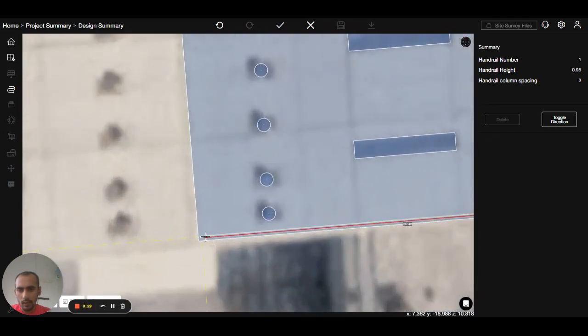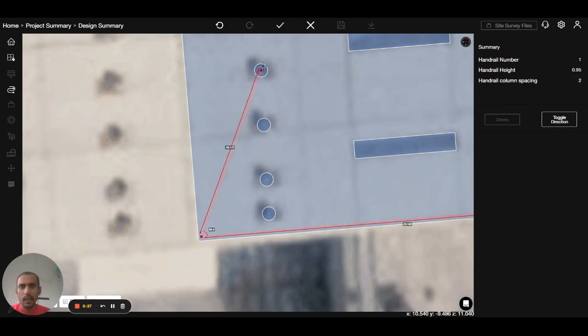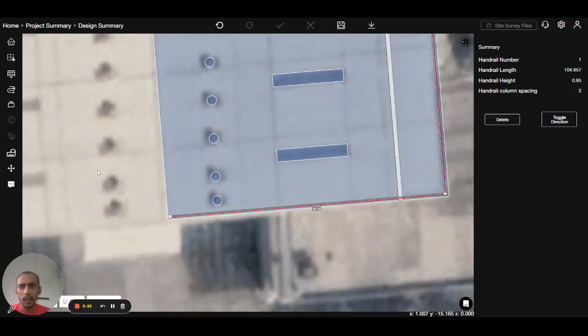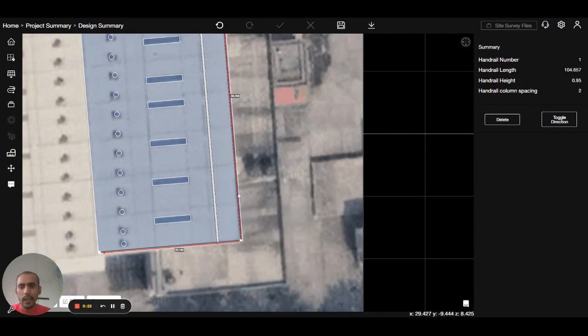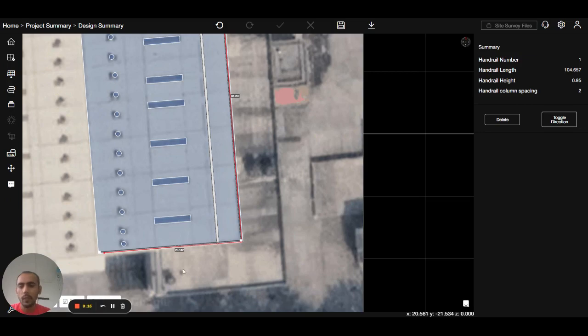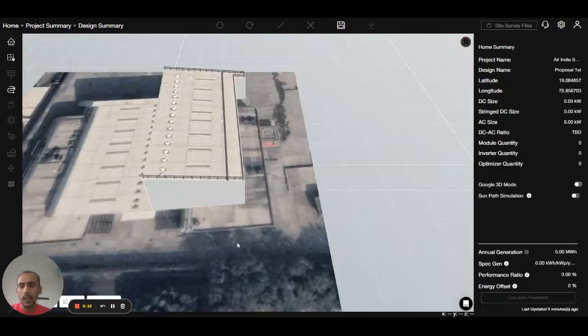Then I will click here, then I will press the complete button. Now you can see the handrail is created. The handrail height is 0.9 meters, that is approximately equal to three feet. Now we will go to 3D.